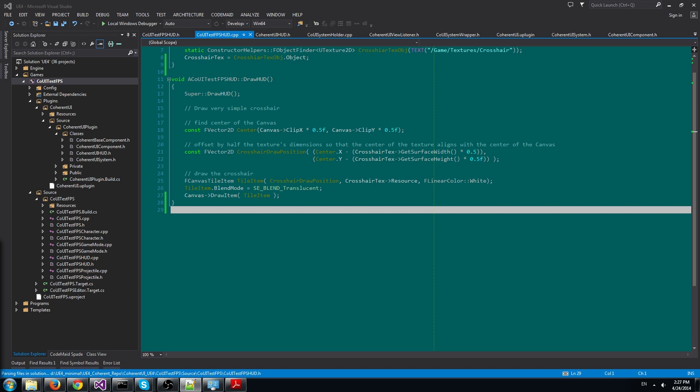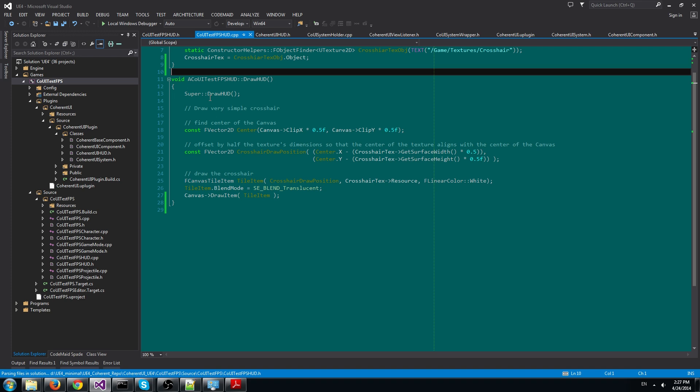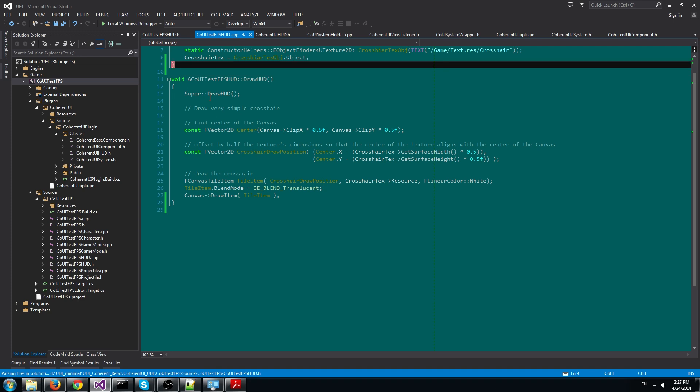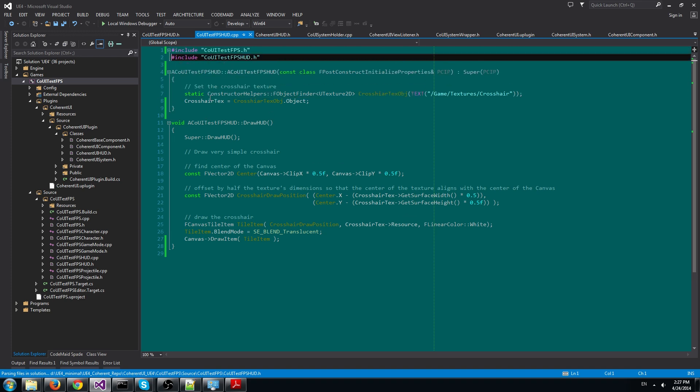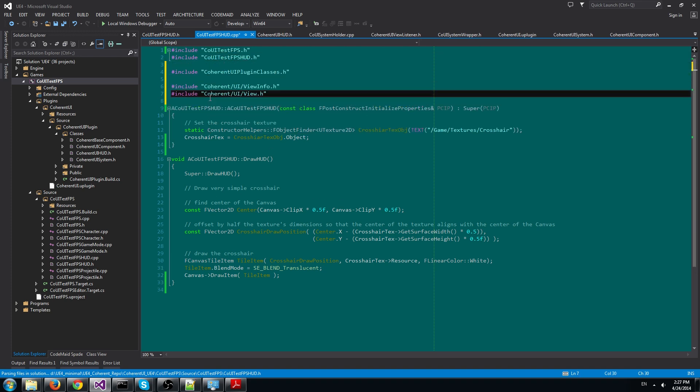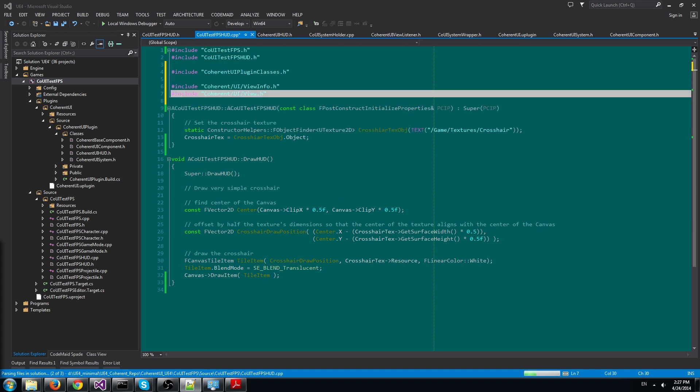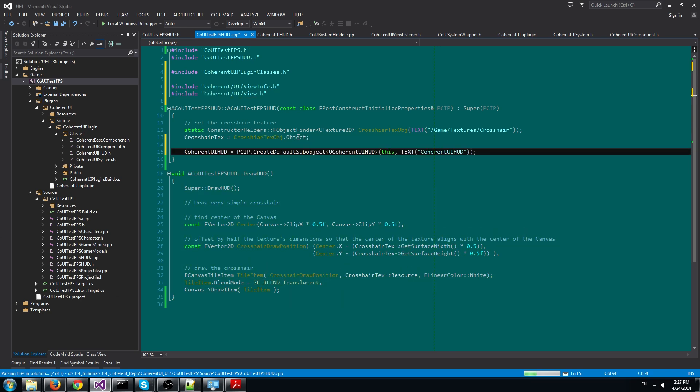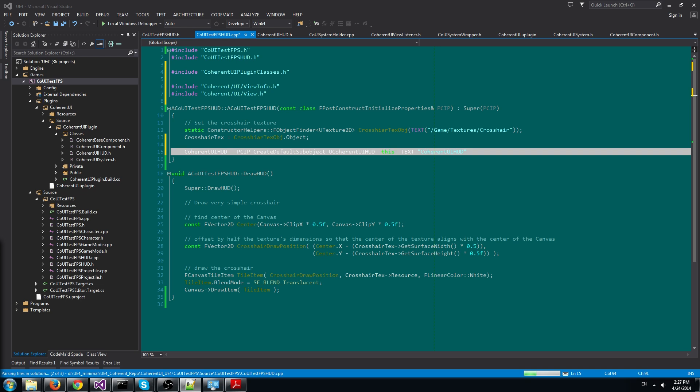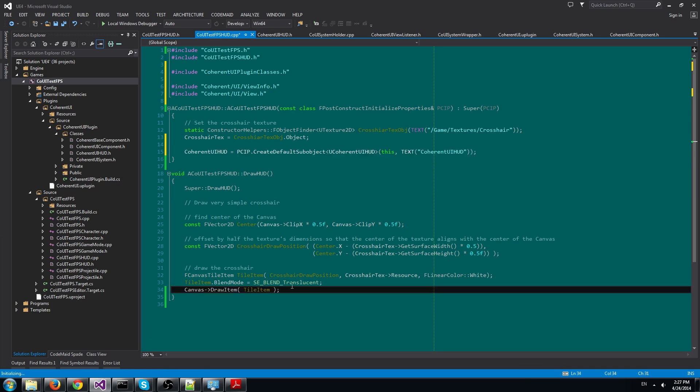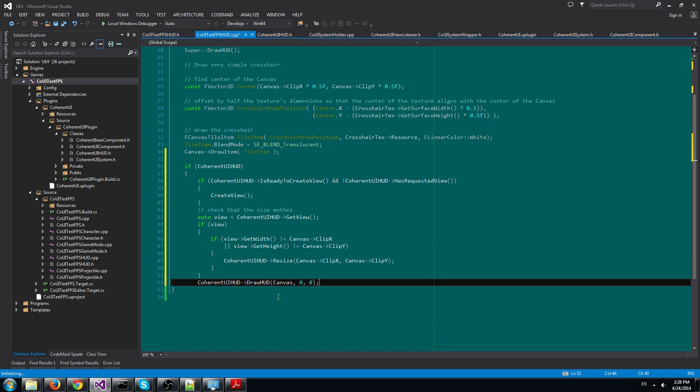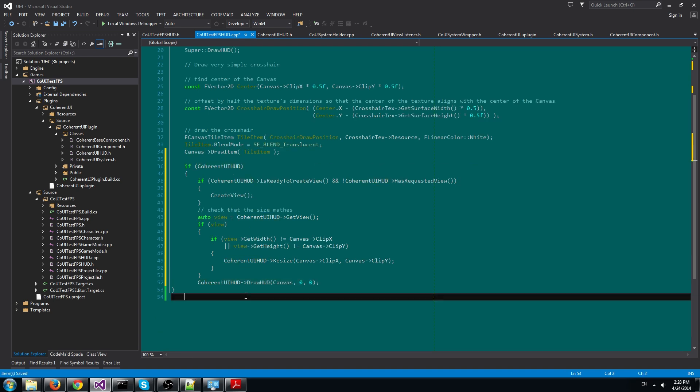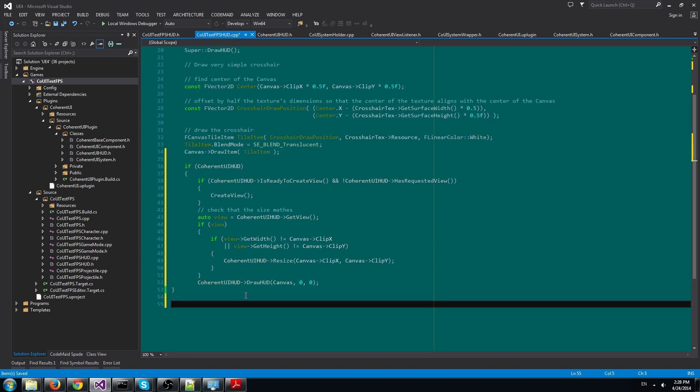Then we go to the CoUITests FPS HUD.cpp file. Here first we add the necessary includes. Then we create the Coherent UI HUD component and add it as a sub-object to the HUD actor. Then we add the code that draws the view and checks if the window size has changed.